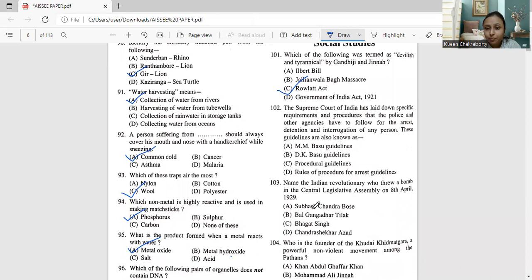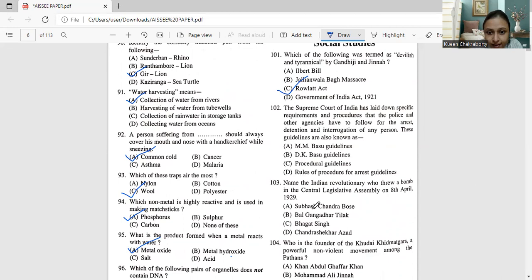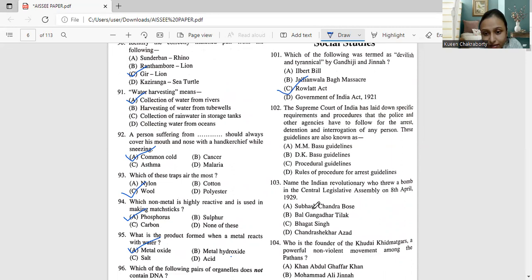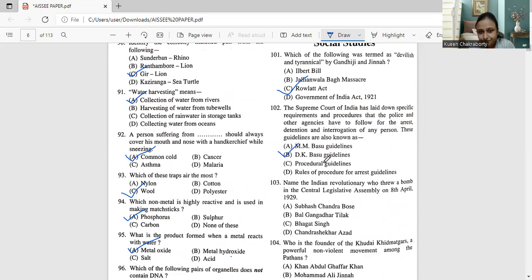Next, moving on to question number 102. The Supreme Court of India has laid down specific requirements and procedures that the police and other agencies have to follow for the arrest, detention and interrogation of any person. These guidelines are also known as MM Basu guidelines, DK Basu guidelines, procedural guidelines, rules of procedure for arrest guidelines. So the correct answer for these guidelines is DK Basu guidelines. Supreme Court has laid down these specific requirements and procedures that the police and other agencies have to follow for arrest, detention and interrogation and these guidelines are called DK Basu guidelines. That is option number B.